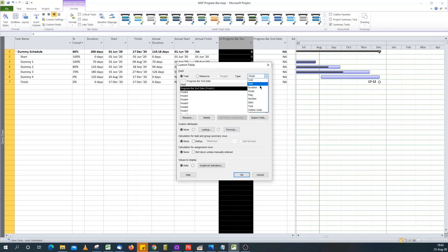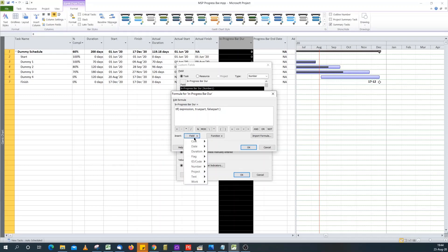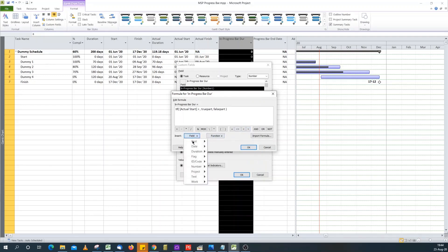Now for the formula in the In Progress Bar Duration field. I want to check if the activities have actually started and that the start date is not in the future — meaning the actual start date is not greater than the status date. I'm assuming a proper schedule where all actual dates are in the past with no actual date in the future. So the first condition checks: if Actual Start is greater than the Status Date.